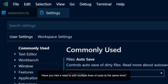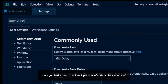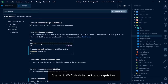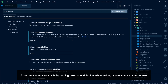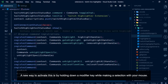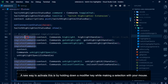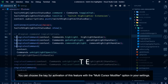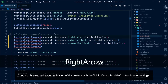If you need to edit multiple lines of code at the same time, you can in VS Code via its multi-cursor capabilities. A new way to activate this is by holding down a modifier key while making a selection with your mouse. You can choose the key for activation of this feature with the multi-cursor modifier option in your settings.